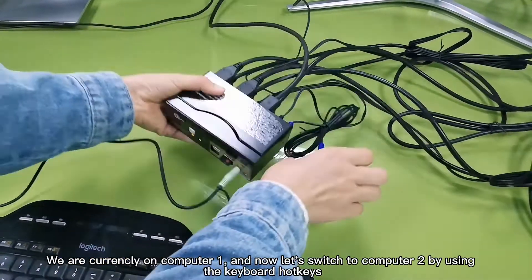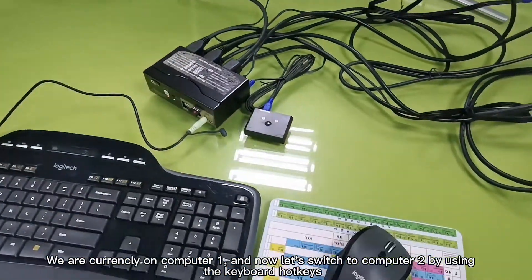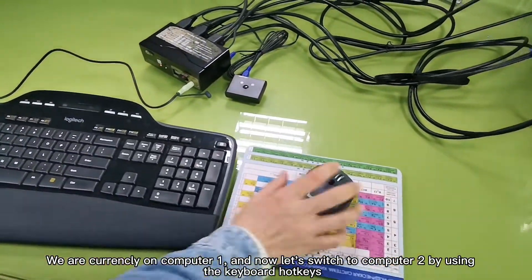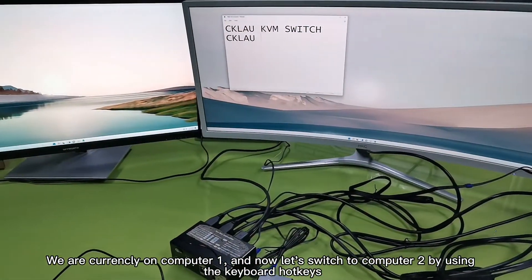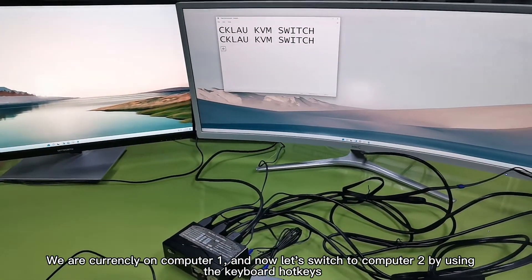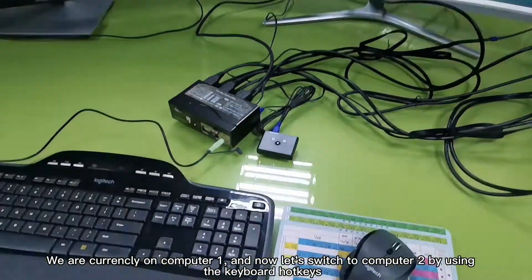We are currently on computer one. And now let's switch to computer two by using the keyboard hotkeys.